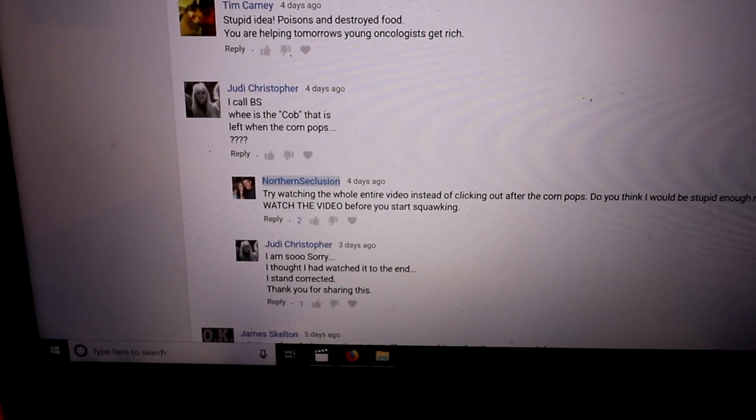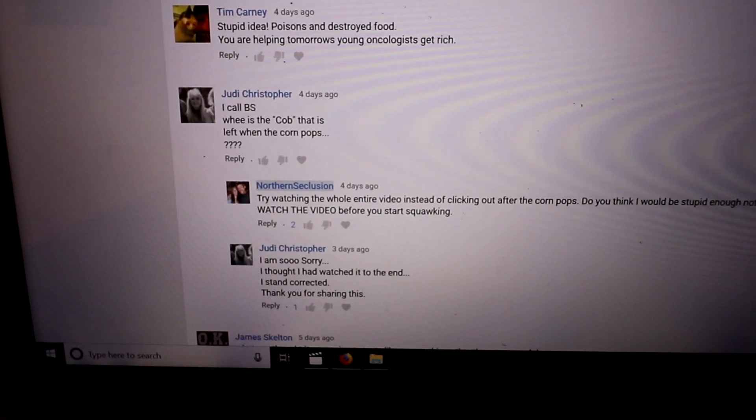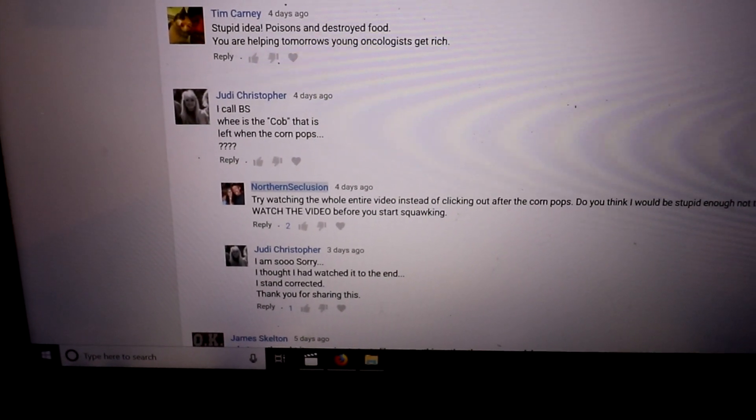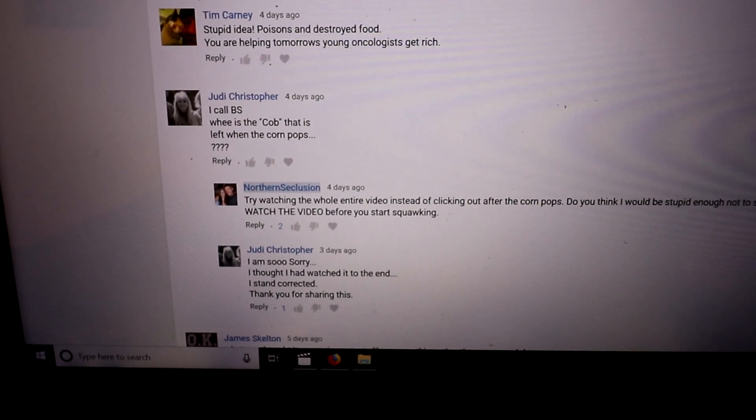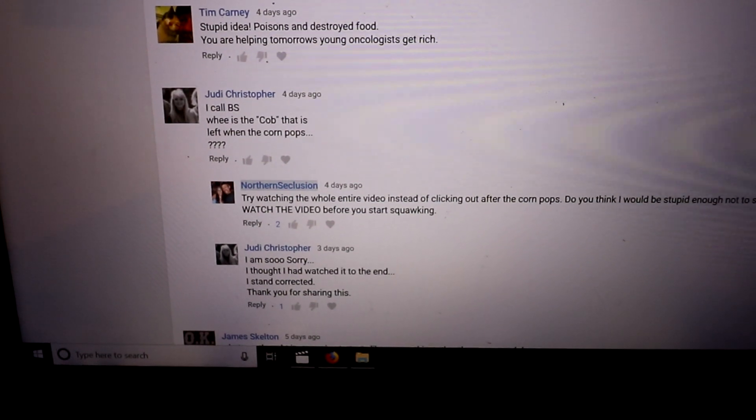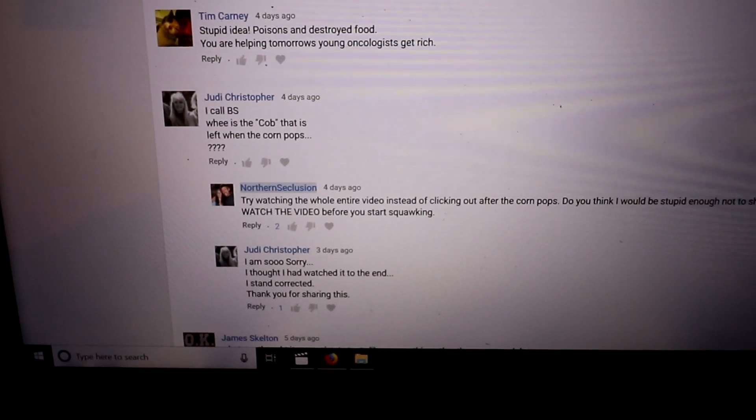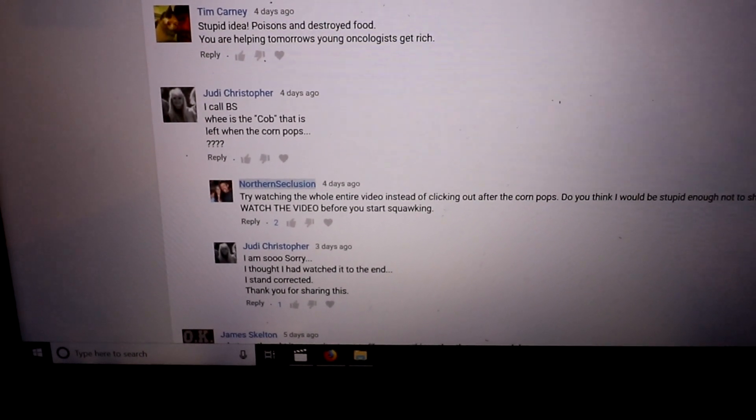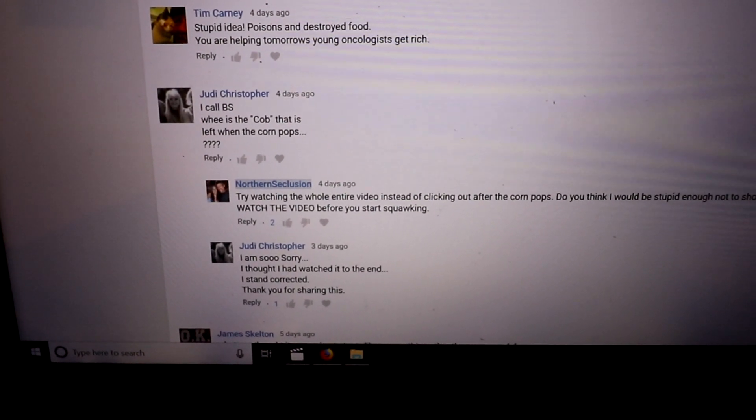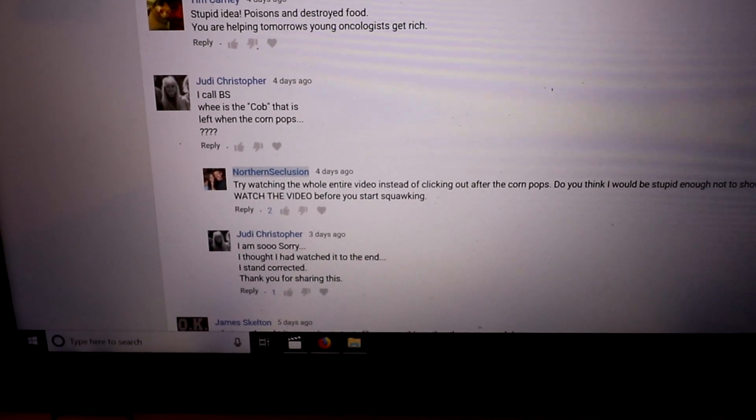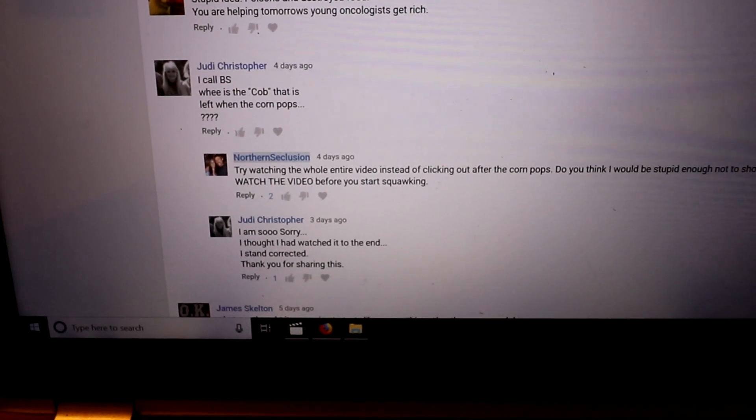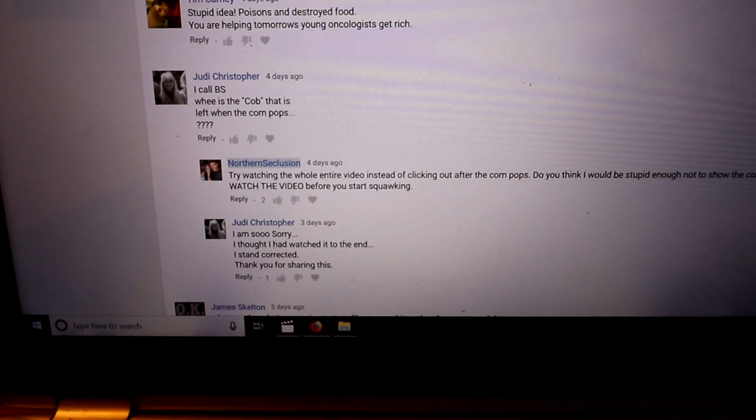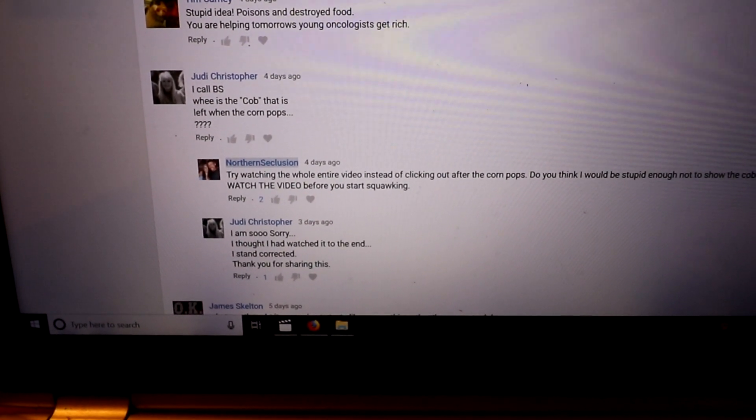I have comments on here where people think it's fake and it's a bunch of crap because where's the cob? Because they didn't watch the video to the very end. It's only a minute and a half long. If they watched it to the end they would see the cob and it just goes on and on.